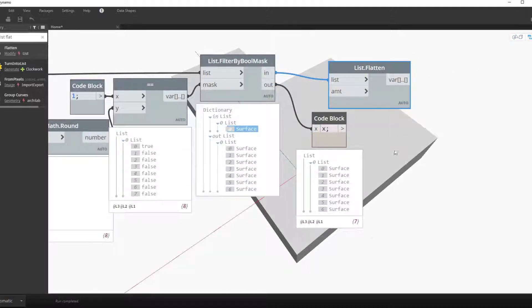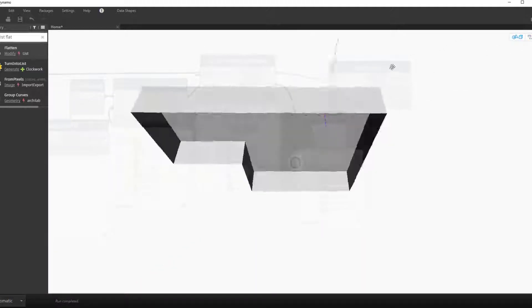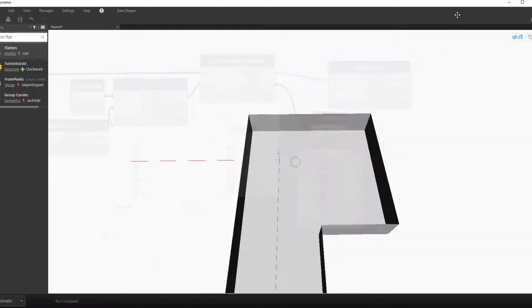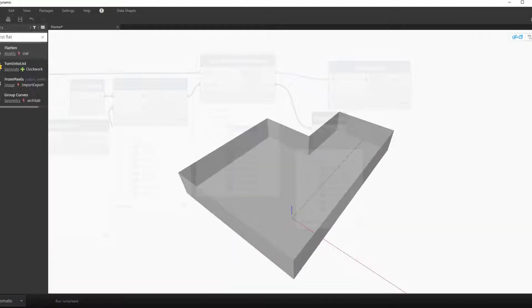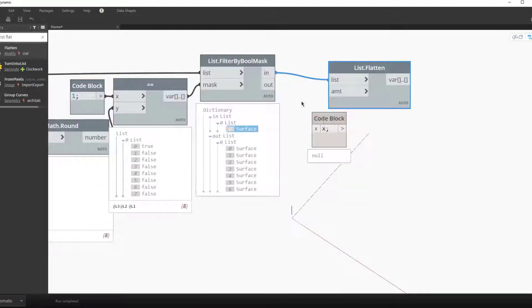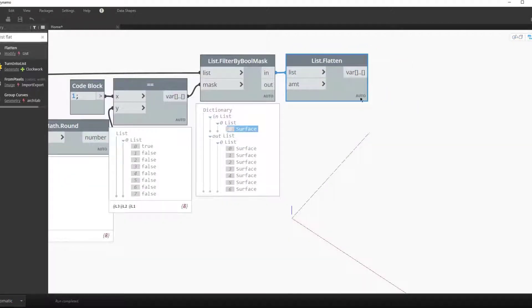Real quick we can also see all the other surfaces that are coming out of the out output, or the false output. Every surface but the top surface.